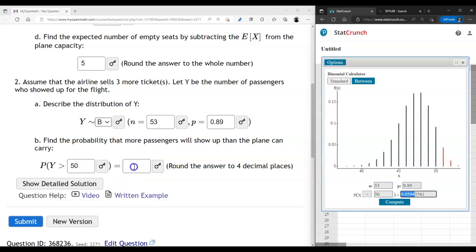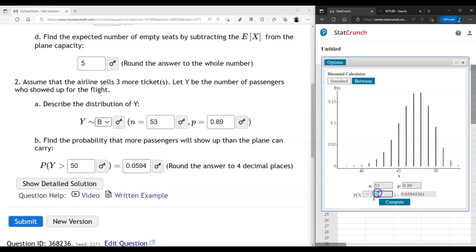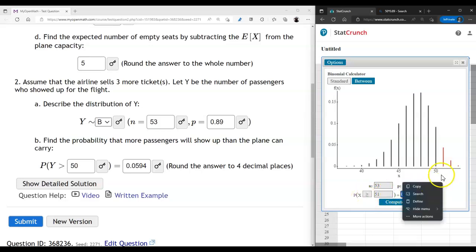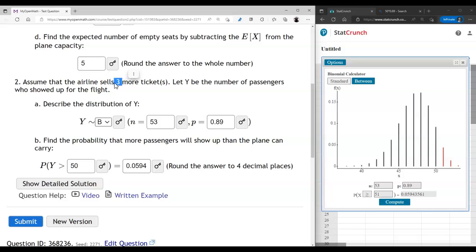The result is about 6%. That means 6% of the time we're going to have a problem — more people showing up than we can carry. Note that P(Y > 50) is exactly the same as P(Y ≥ 51), again because inequality direction matters for discrete random variables. The other 94% of the time we get extra profits from selling extra tickets, which in theory should be enough to handle the occasional overbooking situation.